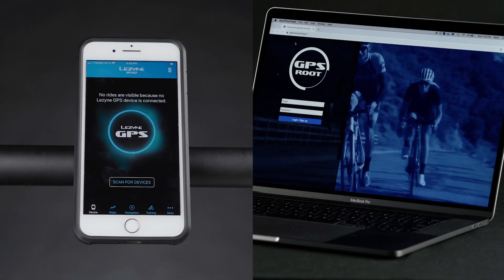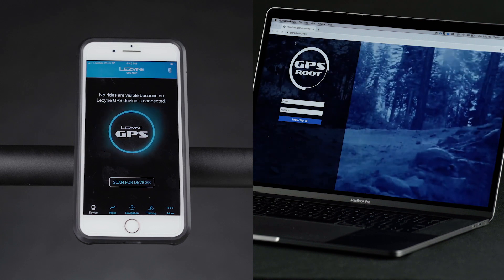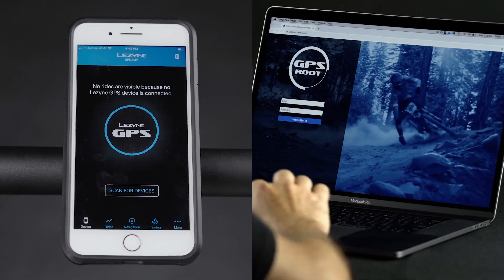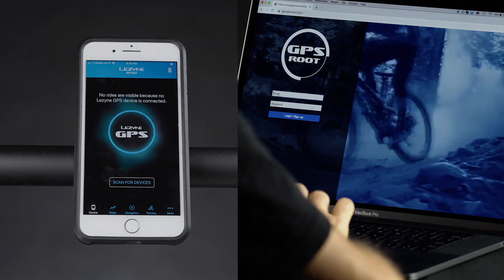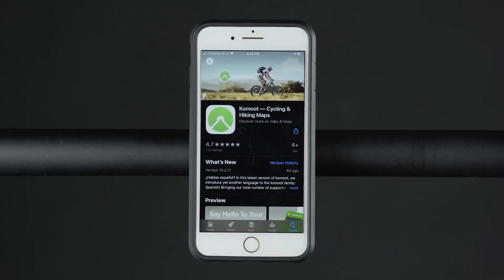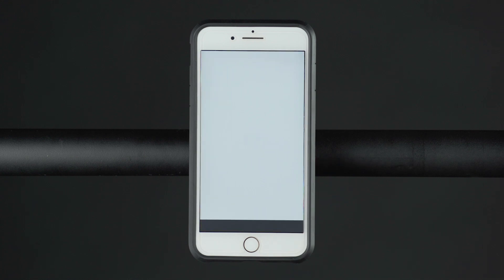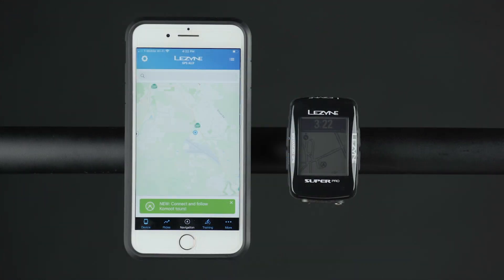There are two ways to connect a Lezyne account with Komoot, either from the GPS Ally app or through the GPS Root website. Download Komoot and create an account if you don't already have one. Make sure your GPS Ally app and GPS device are up to date before trying to connect with Komoot.